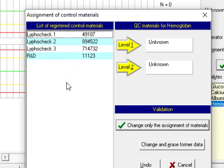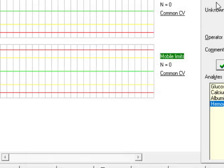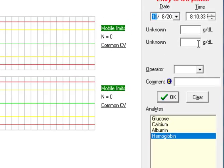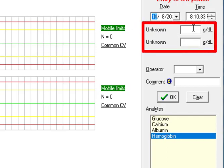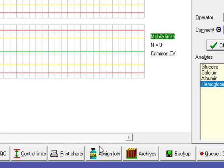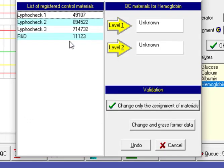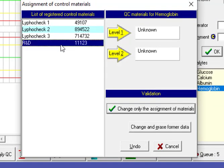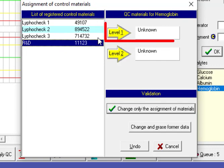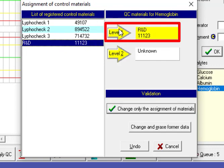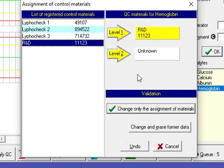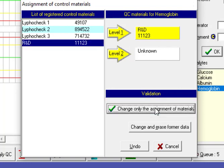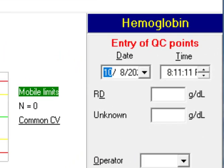As you see here you need to assign control materials for each level. We assign R&D for first level. We press change only the assignment of materials validated by pressing this item, R&D.